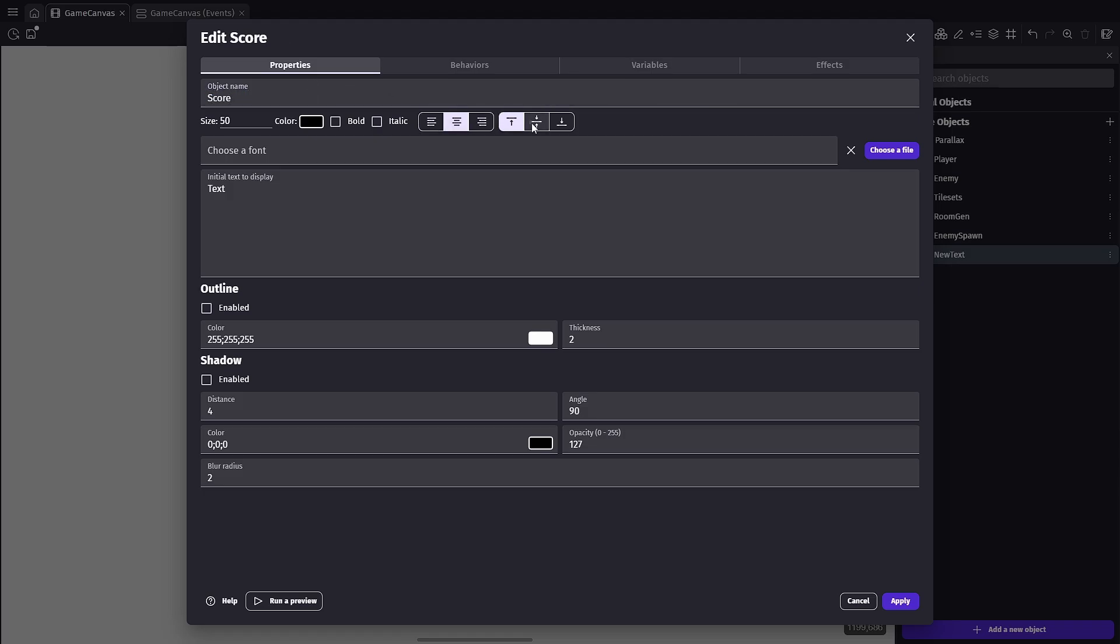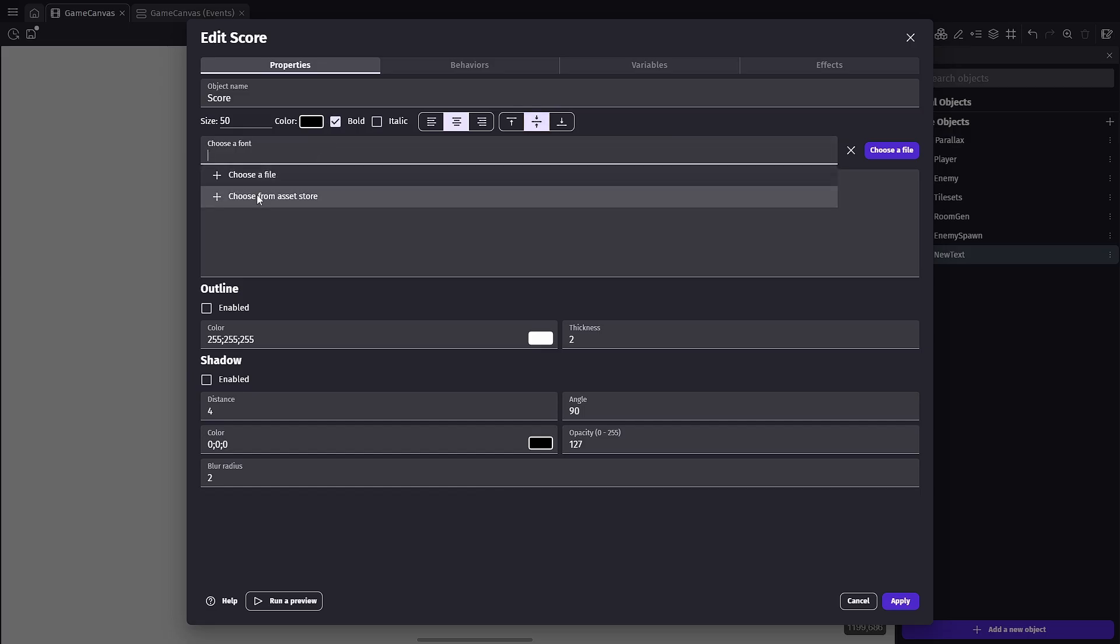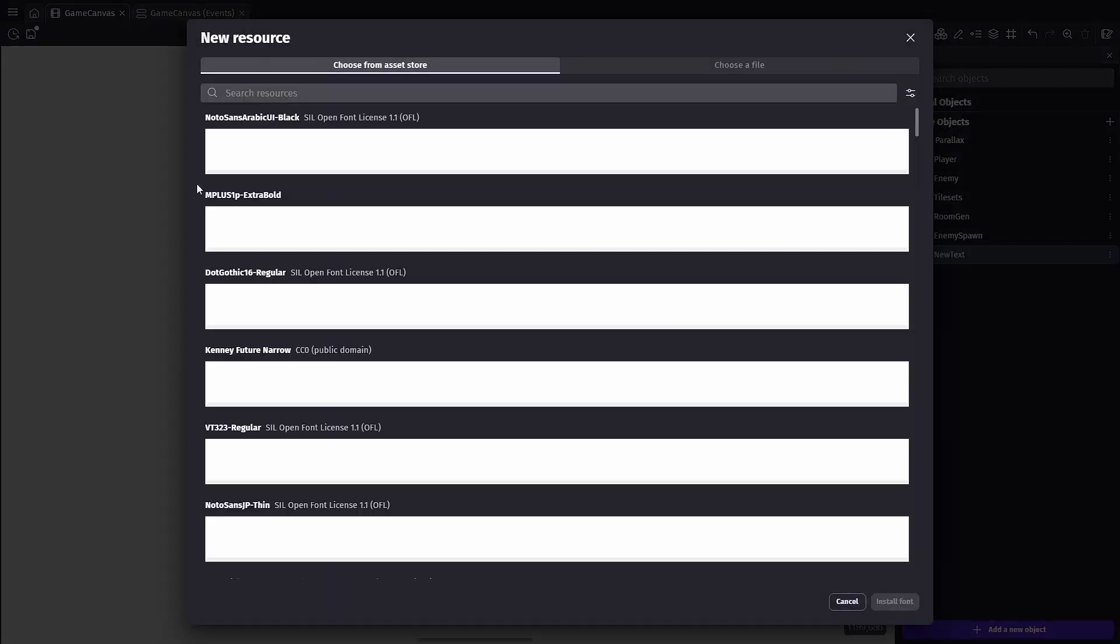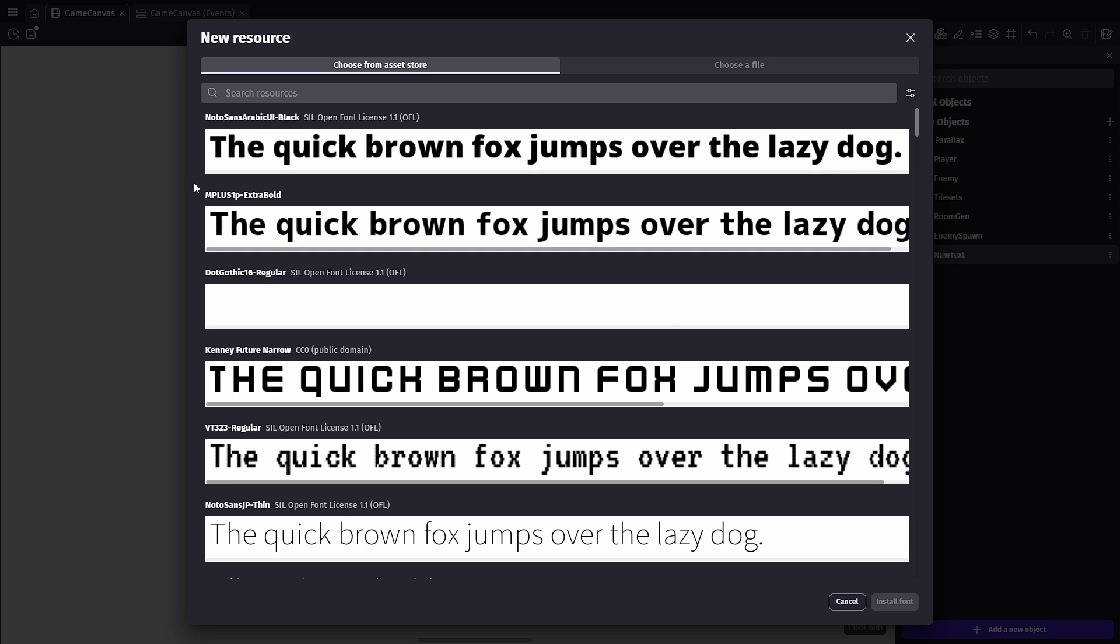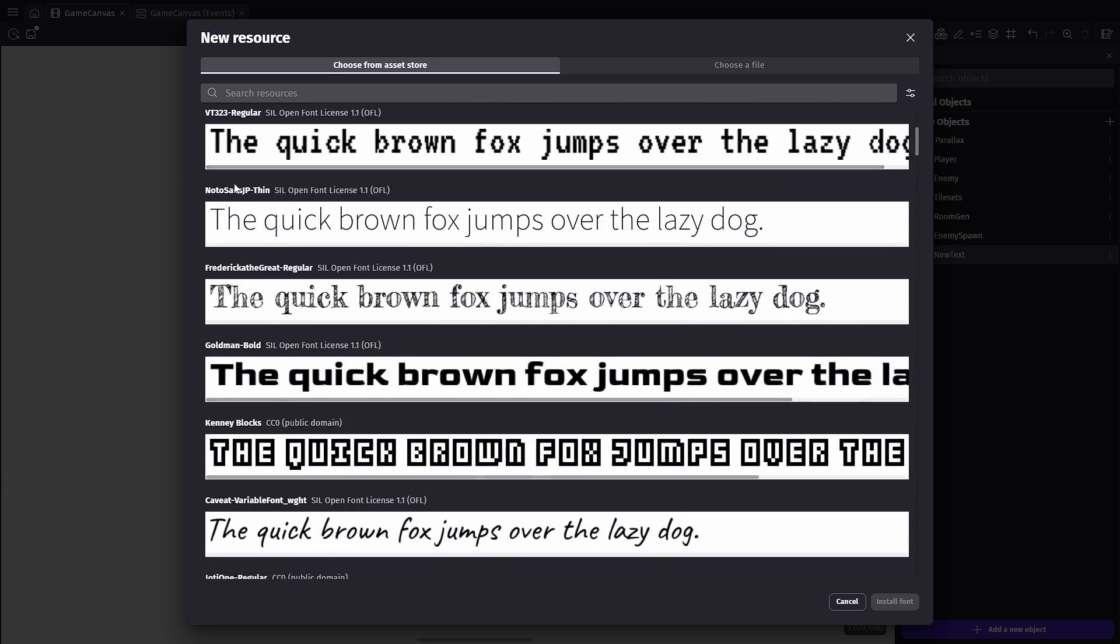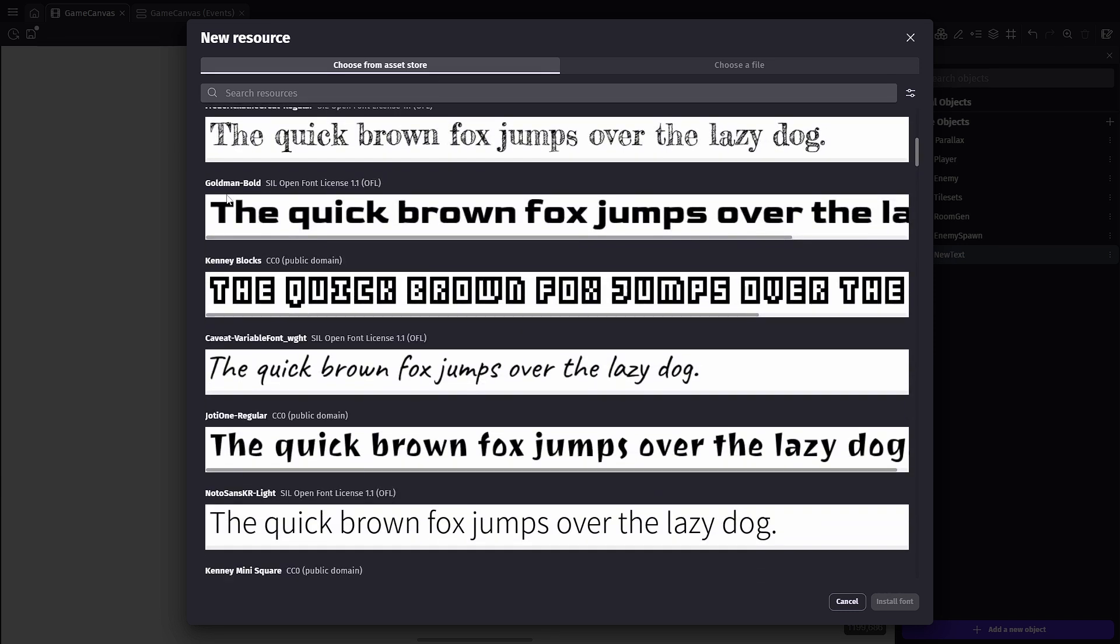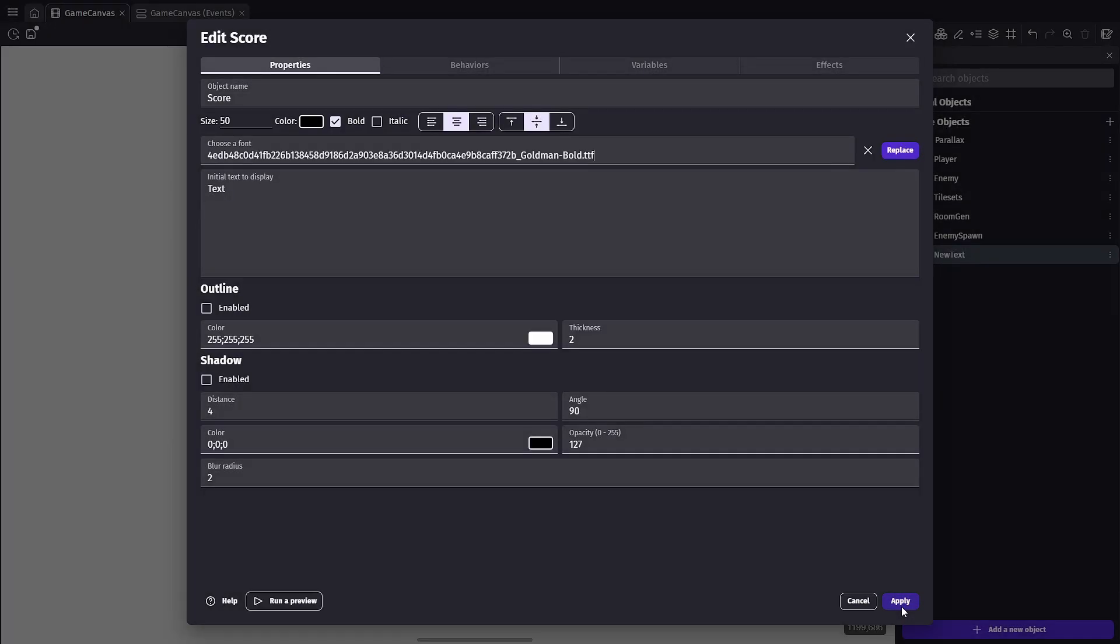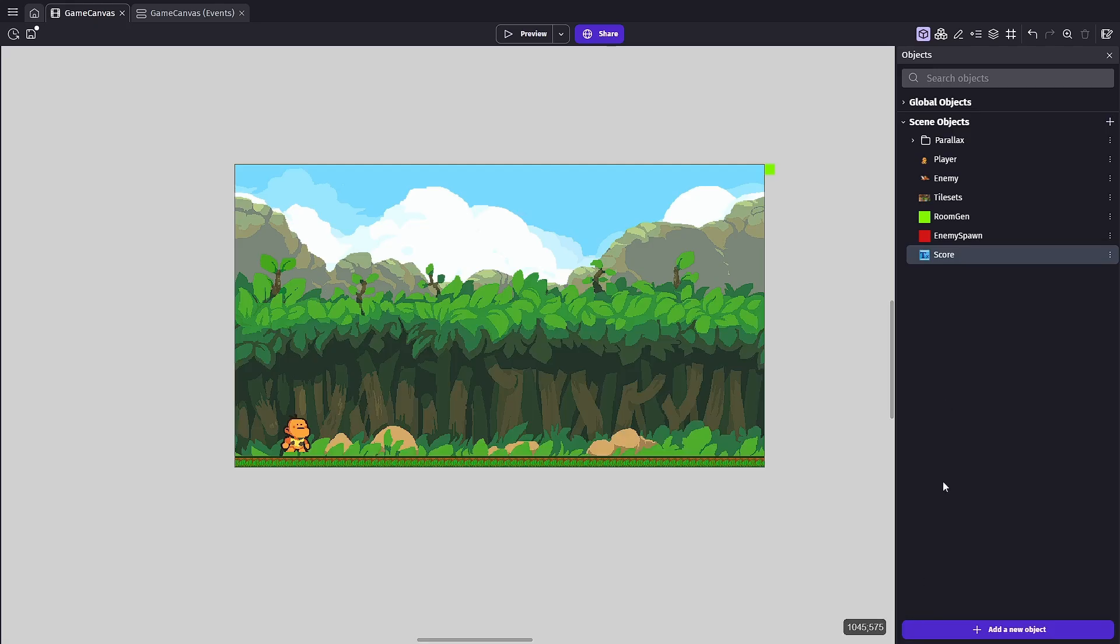I'm gonna go ahead and add some flair to it by centering it, adding some bold, and we're gonna go to the asset store to add a new text font. Now you can use whatever you like here. I'm just gonna scroll down and pick something at random, something that looks good. Let's try Goldman bold. I like the way that that looks. All right, now I'm just gonna add an outline and enable the shadow and hit apply.